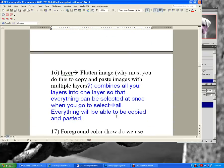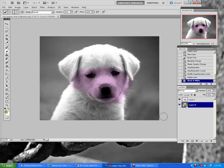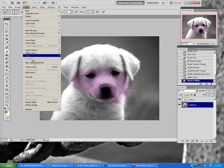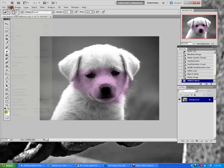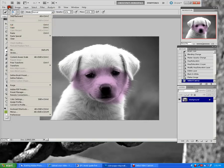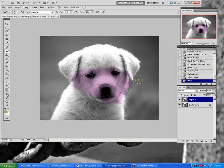Layer > Flatten Image combines all your layers into one layer so everything can be selected at once. When you go to Select All, everything will be copied and pasted together. For example, if I have layer one and layer zero and go to Layer > Flatten Image, it combines everything. Then Select All, Edit Copy, Edit Paste will make a brand new layer pasting everything into it.